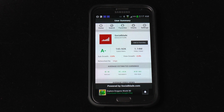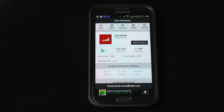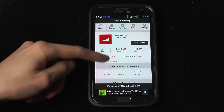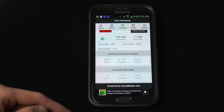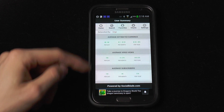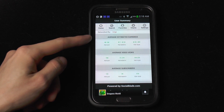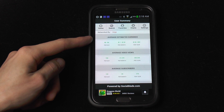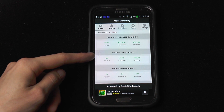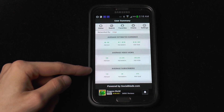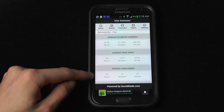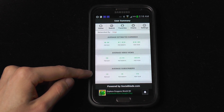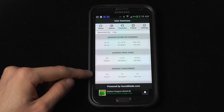We find out how SocialBlade is doing and instantly we've got a few things that we could do. Of course we can view the letter grade and all the stats that we have. If we scroll down we can view the average estimated earnings, the average video views, and of course your average subscription gained per day, per month, or per year.